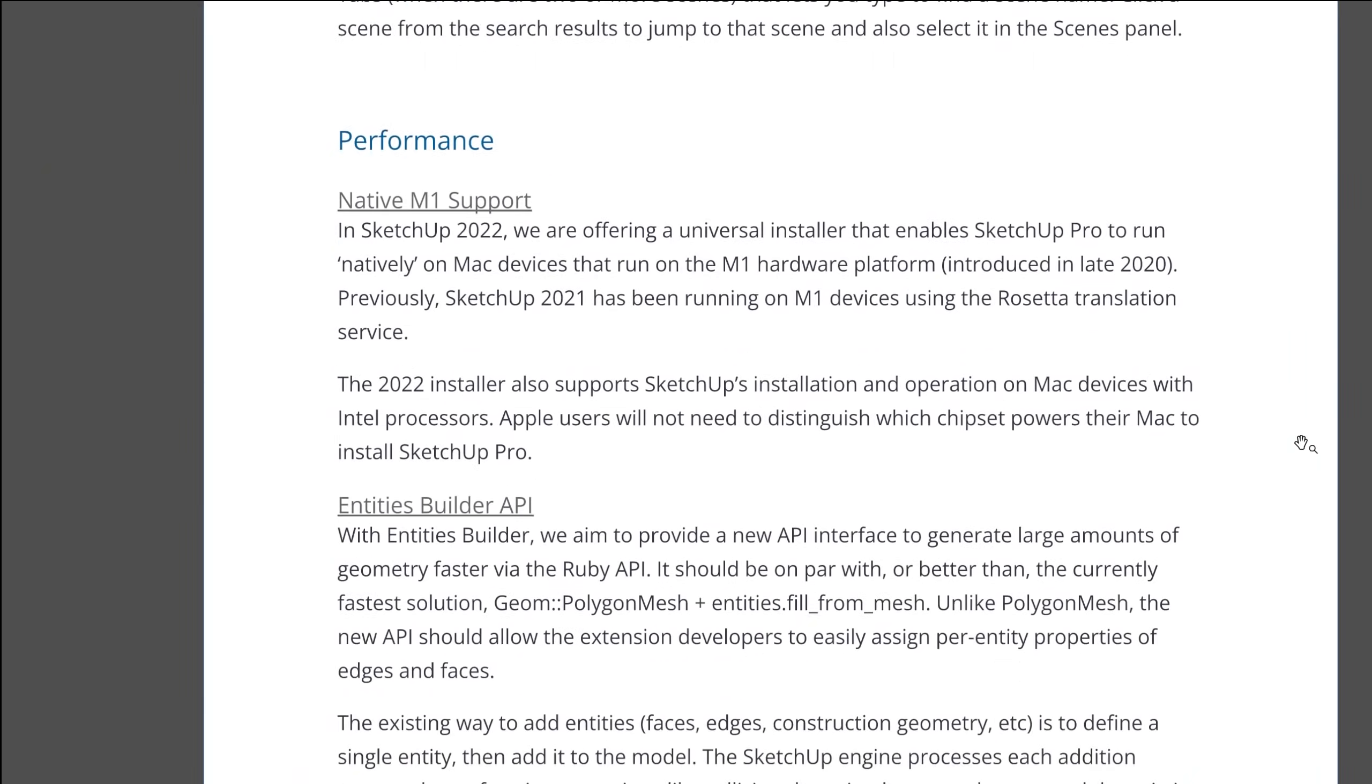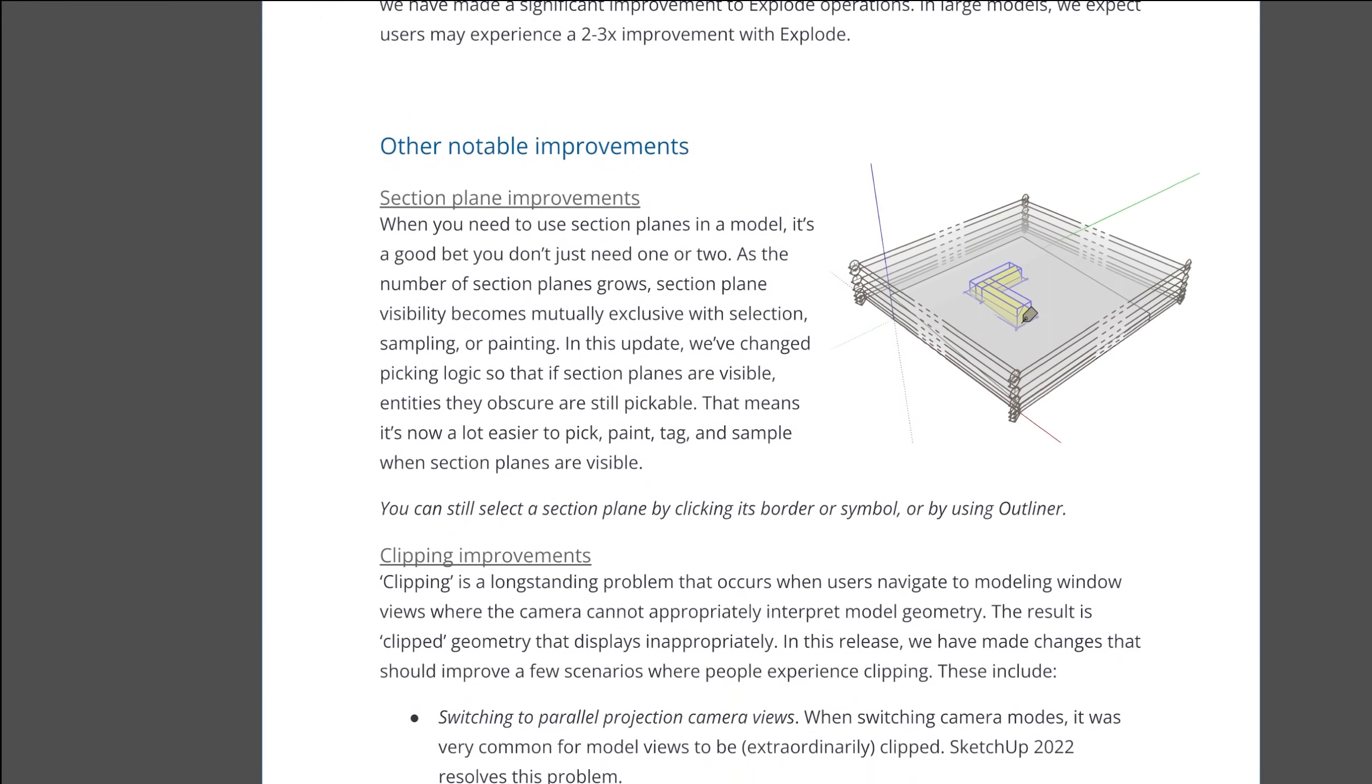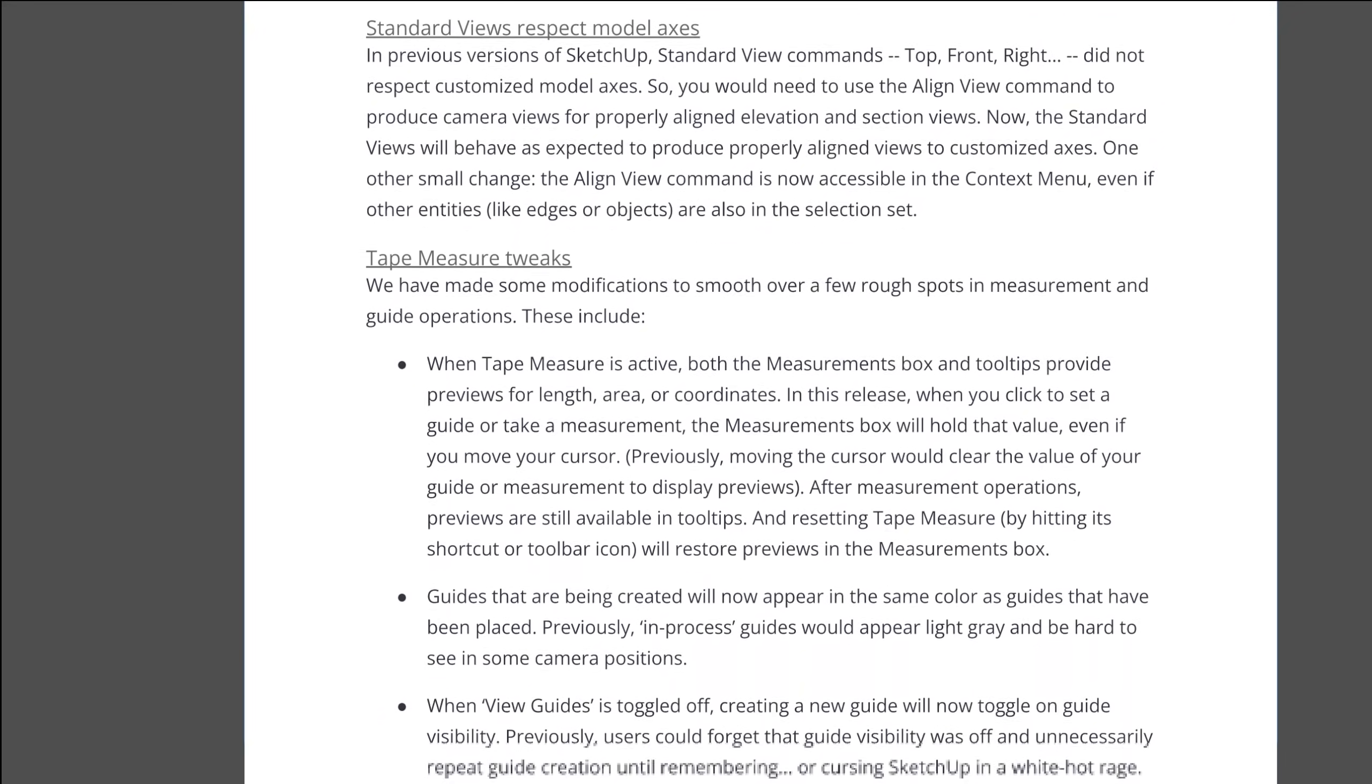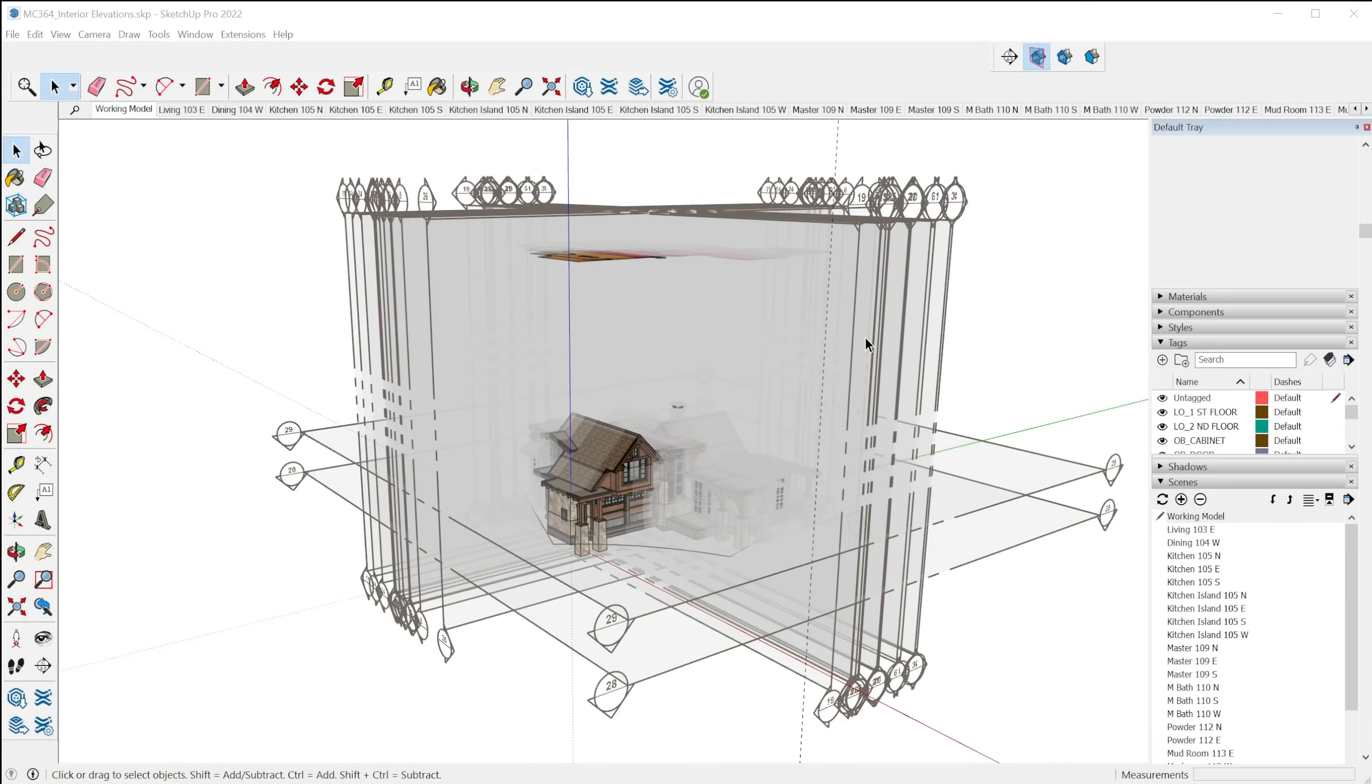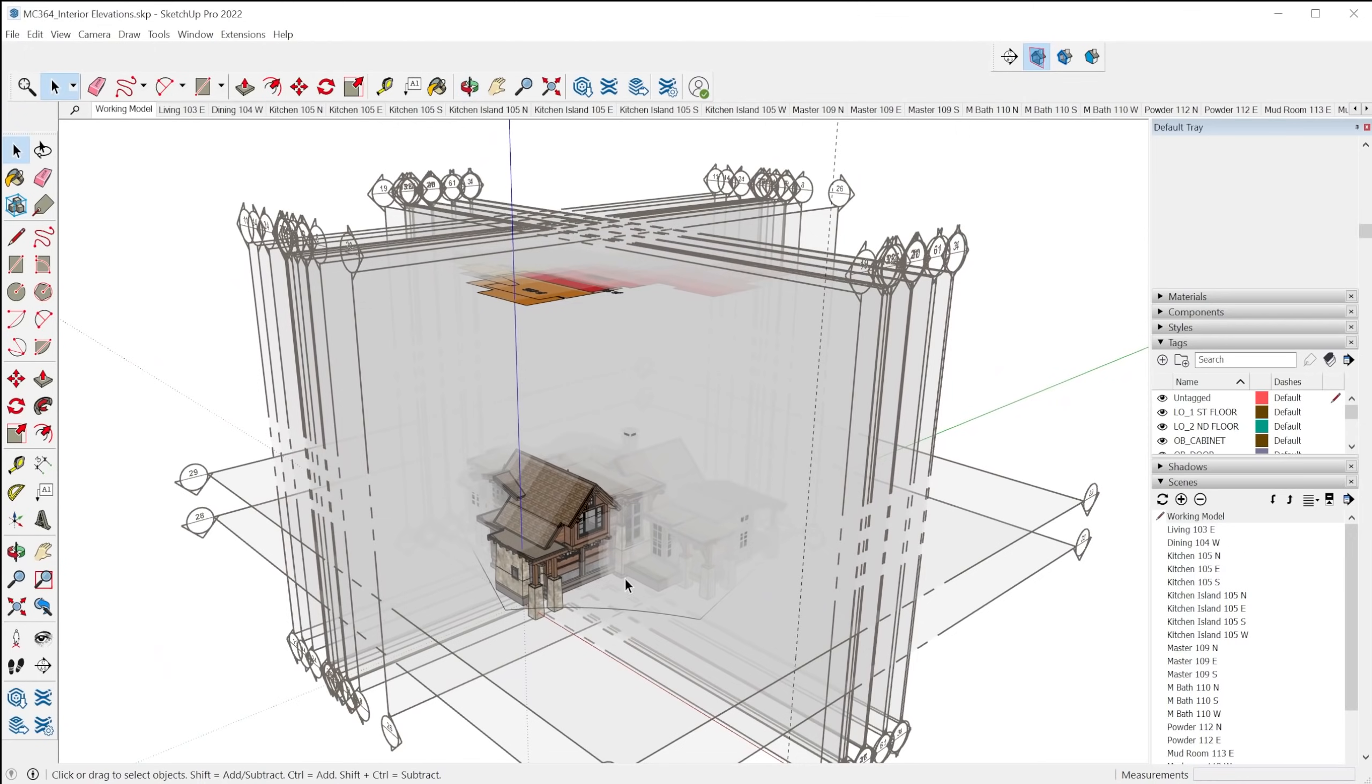Now there are a ton of additional improvements and performance upgrades that have been made to SketchUp. I'm going to go over a few of them here, and then I will link to the release notes in the description if you want to learn more.